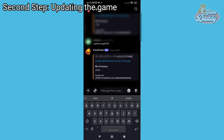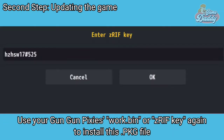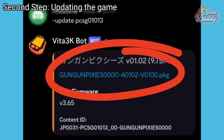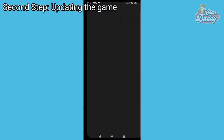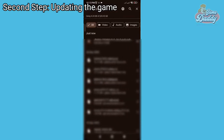Since the update is in .pkg format, you'll need to use the work.bin or zRIF of Gun Gun Pixies to install it. Tap the .pkg file to download, then tap Visit Site and your .pkg file will start to download.